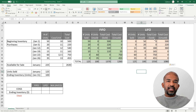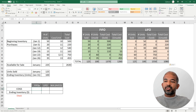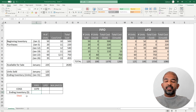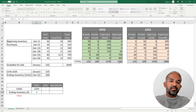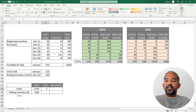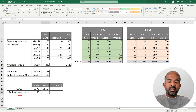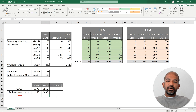Let's summarize the FIFO and LIFO numbers into a single table. Under FIFO, the cost of goods sold is the total from the units-sold dollar column, and the ending inventory valuation is the total from the units-unsold dollar column. Under LIFO, we pull the equivalent figures. We can already see the valuations of cost of goods sold and ending inventory differ between the two methods.